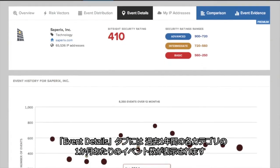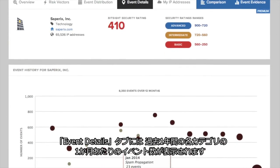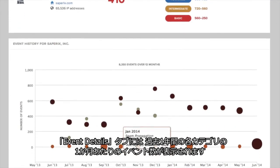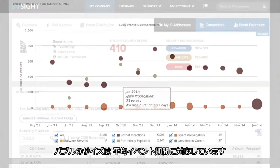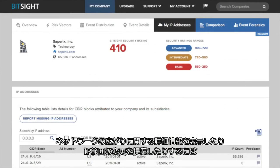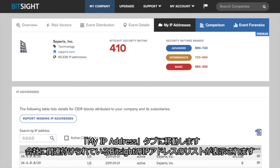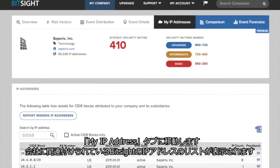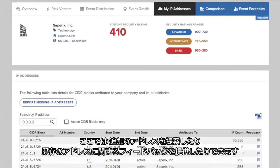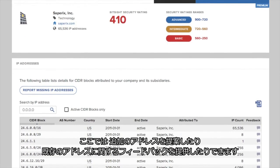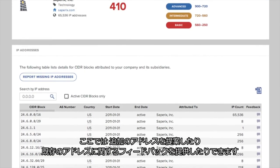The Event Details tab plots the number of events per month in each category for the past year. The size of the bubble corresponds to the average event duration. To see more detailed information about your network footprint or to suggest modifications to your IP ranges, go to the My IP Addresses tab. This will bring you to a list of IP addresses BitSight has associated with your company. Here you can suggest additional addresses or provide feedback about existing ones.